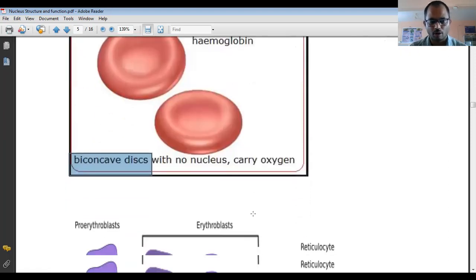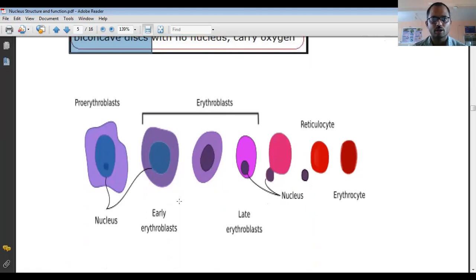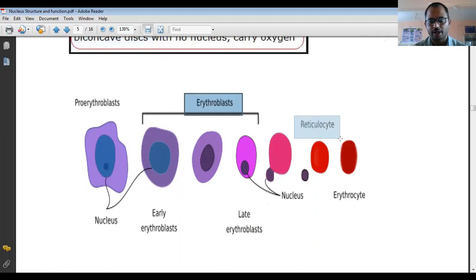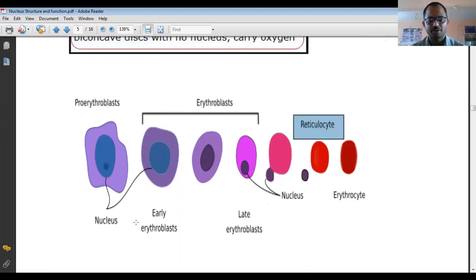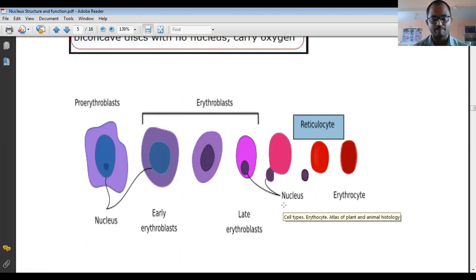Other types of blood cells such as erythroblasts and reticulocytes do have a nucleus. But when mature RBCs are formed, they no longer have a nucleus. This is a very important point.